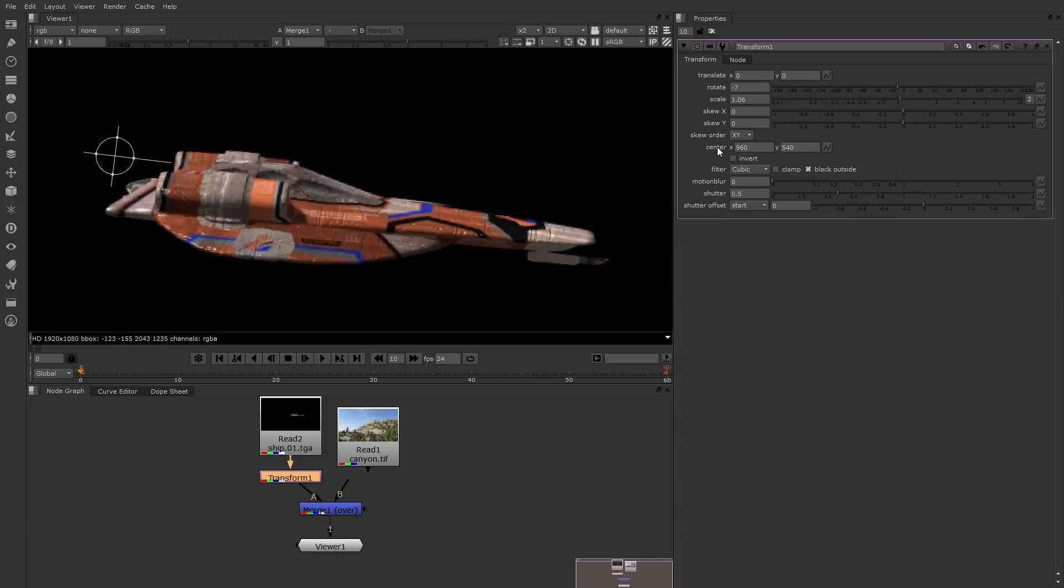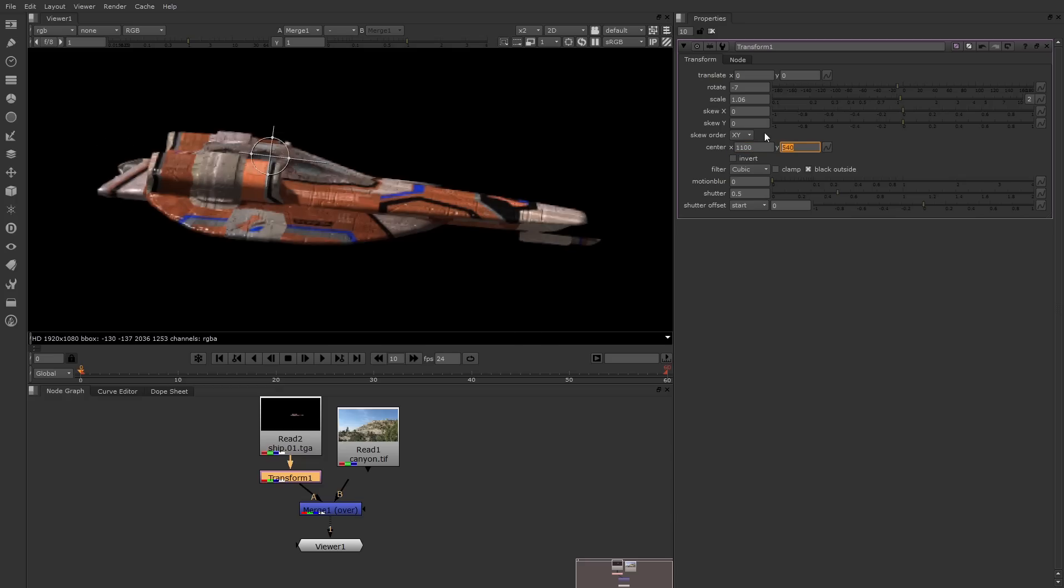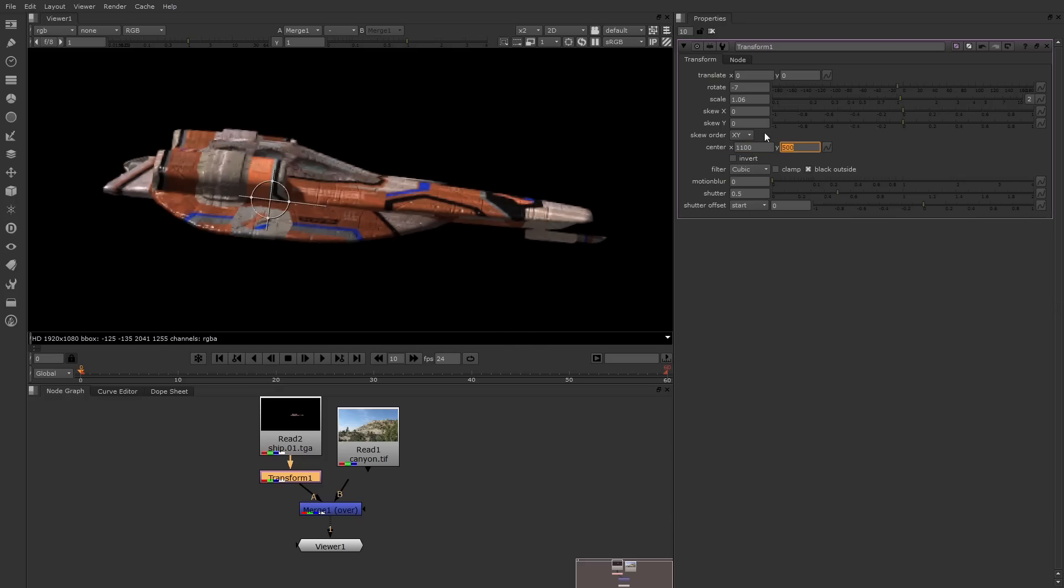There's also Center X and Y, and this is the point in screen space where the Transform handle rests and where all the transformations happen from. Now it might be nice to get this handle in the center of the ship. You can do that by changing the Center X and Y values. So there's 1100 and 500 for X and Y, and now the handle is here.